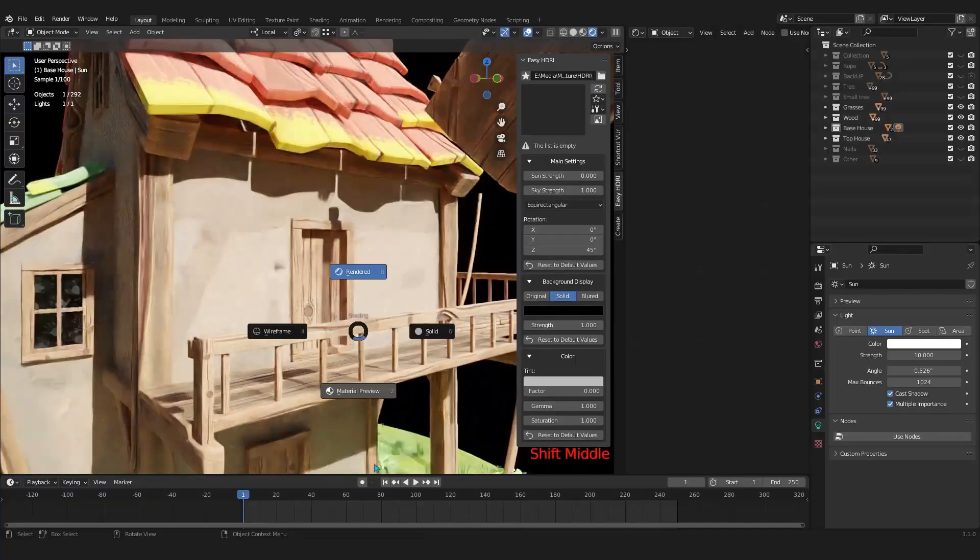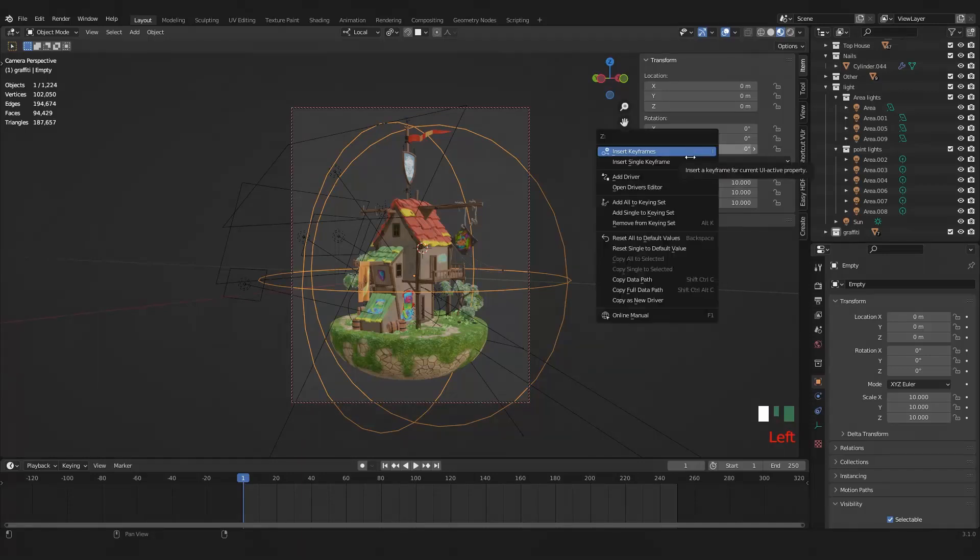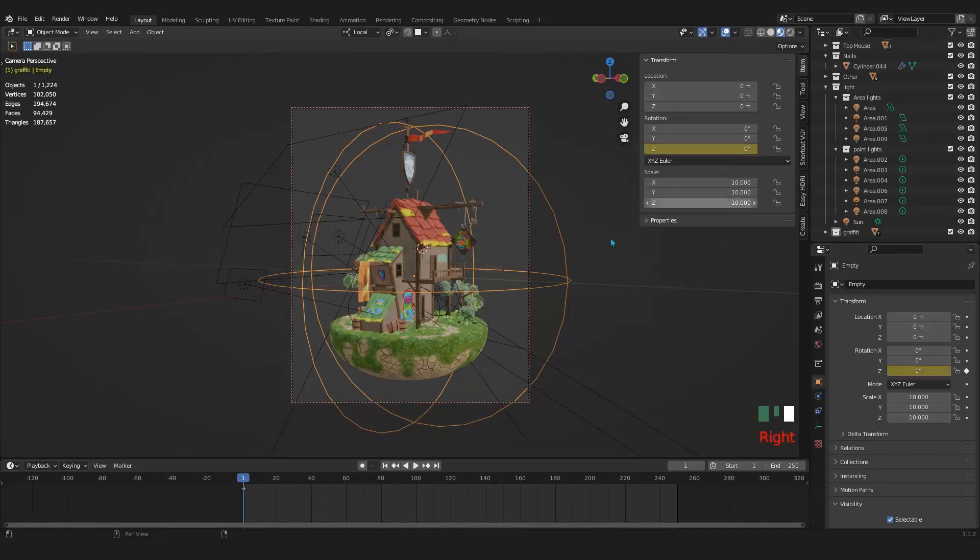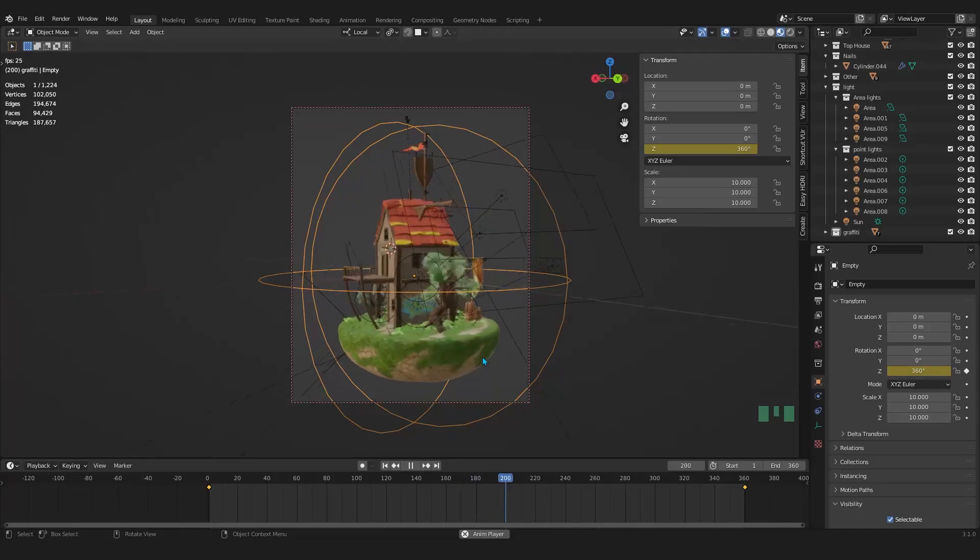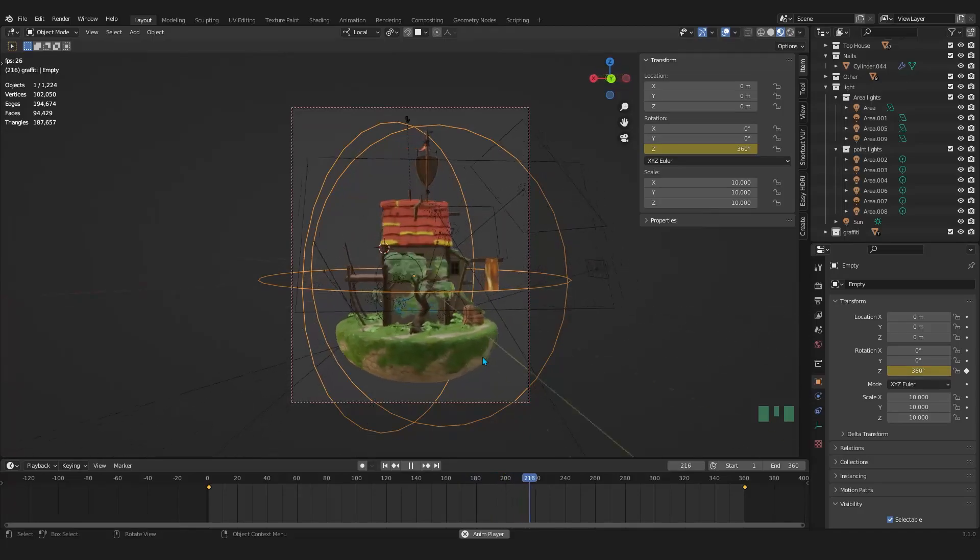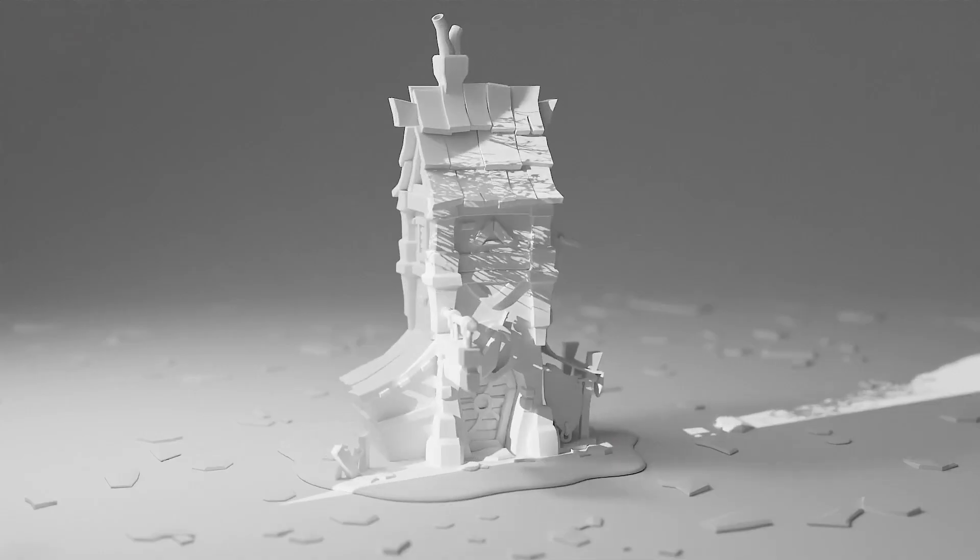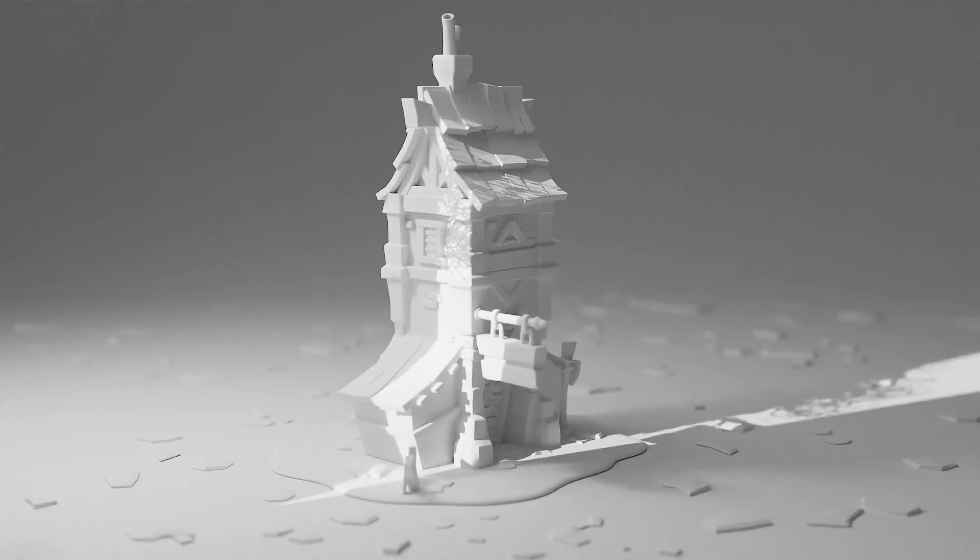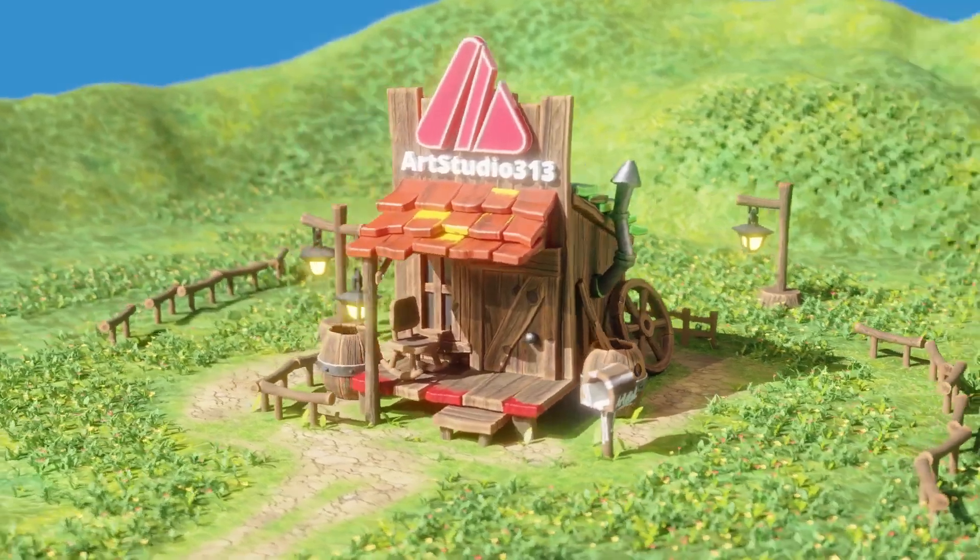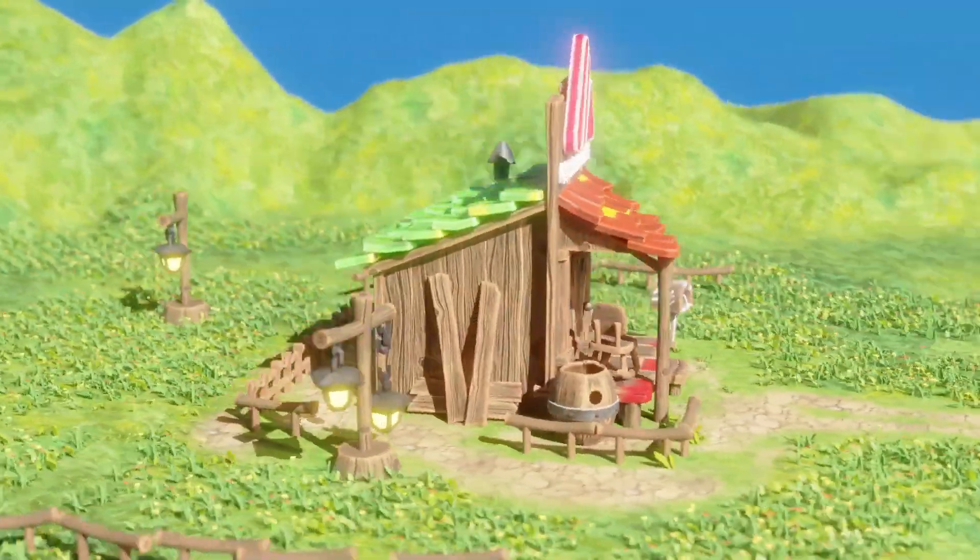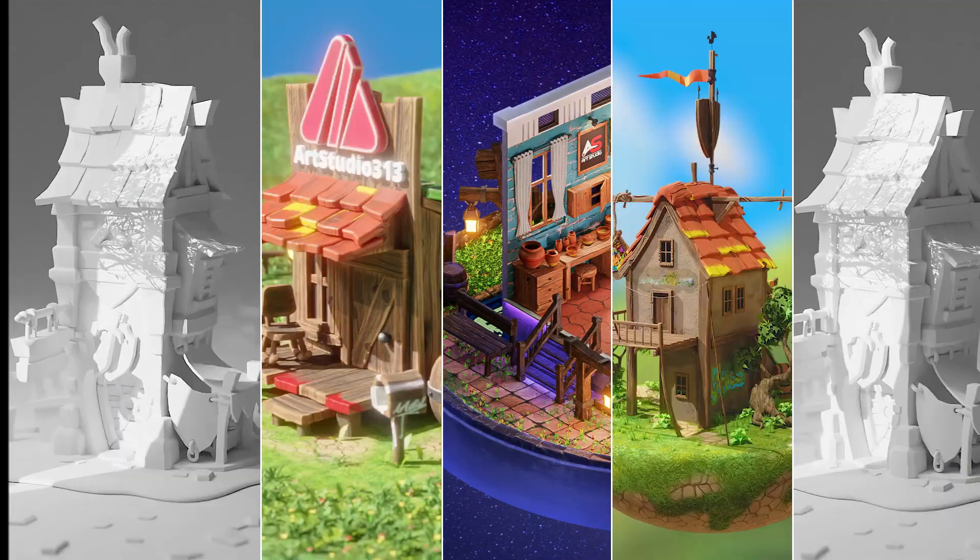Animation: Add movement and personality to your creations. Learn the basics of keyframe animation to bring objects to life. Animate cameras for dynamic shots and storytelling. Create simple yet effective animations for your presentations or personal projects.